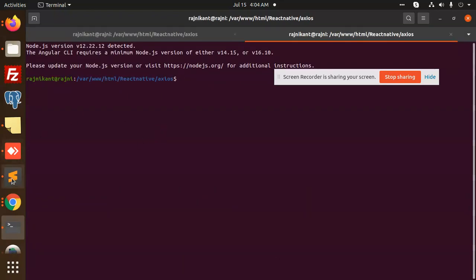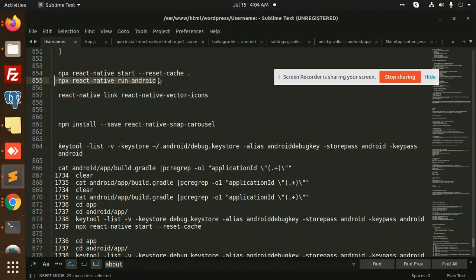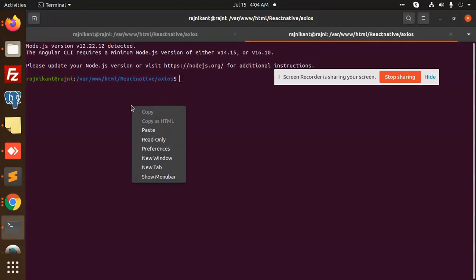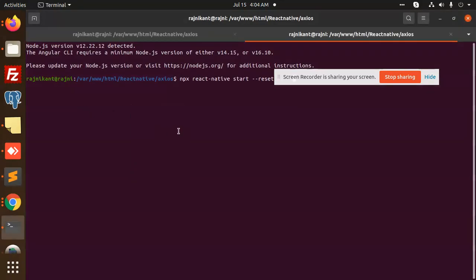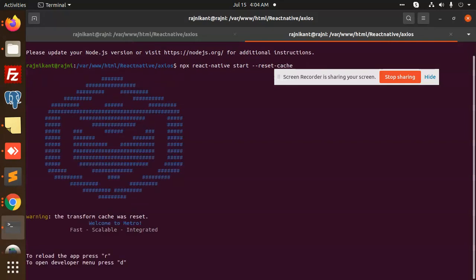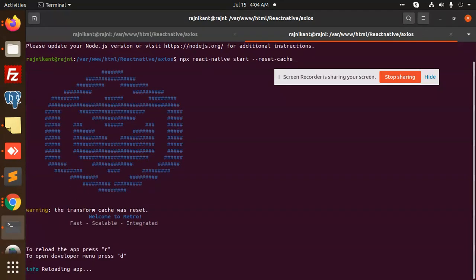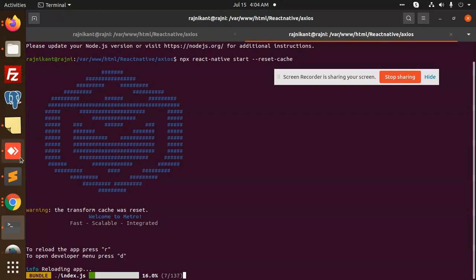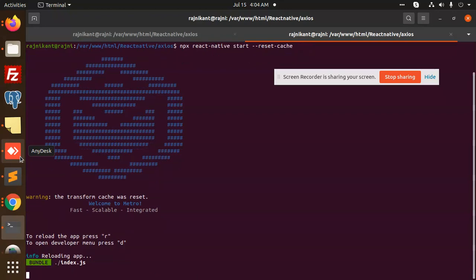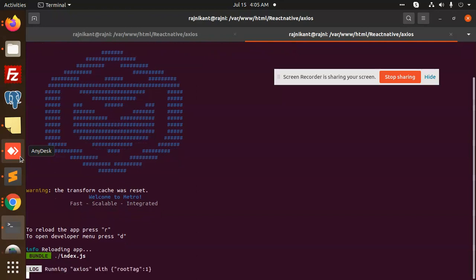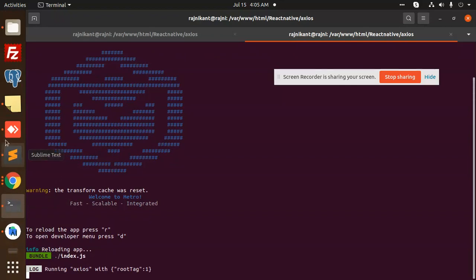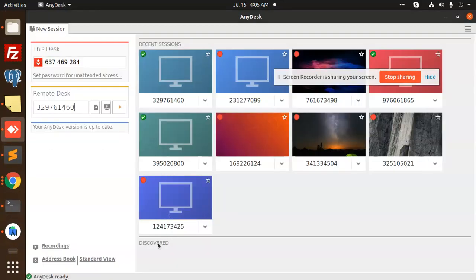Now we are going to add the reset cache, reload. It's loading. Add our emulator. So we have opened the emulator. Let me connect the emulator.